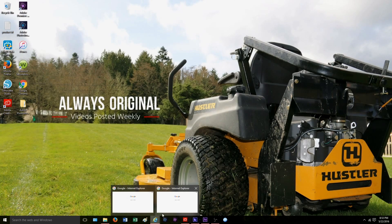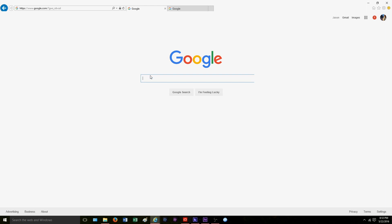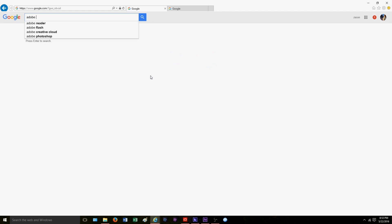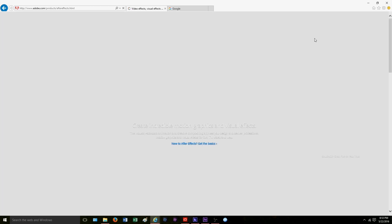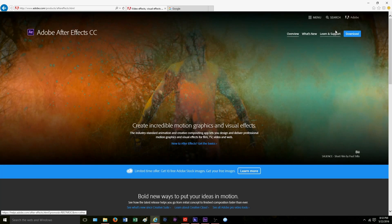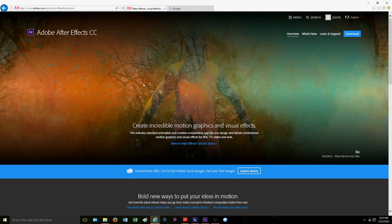First, we're going to open up an internet tab and go to Google. We're going to type in 'Adobe After Effects free' and go to their website. You're going to see it says 'free trial' up there. Adobe offers a 30-day free trial on their software. You do have to put in a credit card, but do not worry — they will not charge you as long as you cancel it before the 30 days.